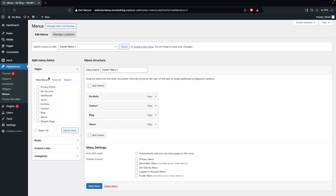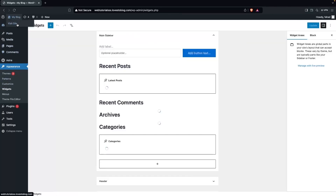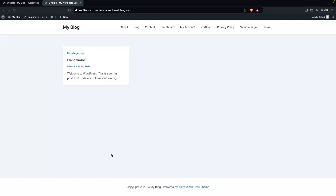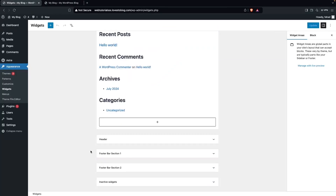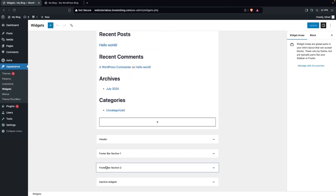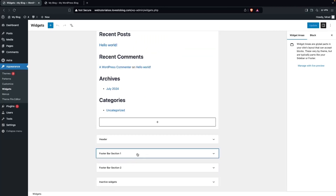To do that, go into Widgets. If I open my website, you can see that in my footer I only have copyright text and nothing else. Going back to Widgets, you can see there are two sections: Footer Bar Section One and Footer Bar Section Two. I'm going to click on Footer Bar Section One.